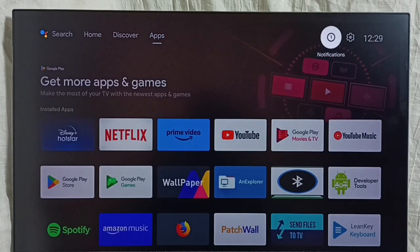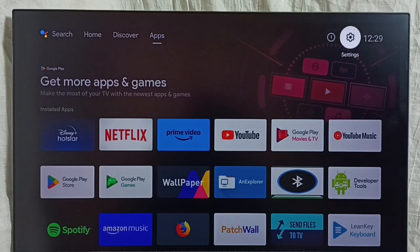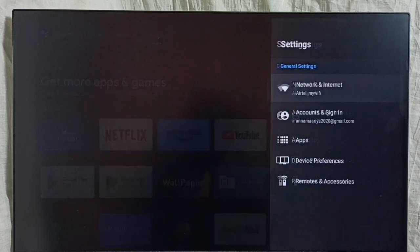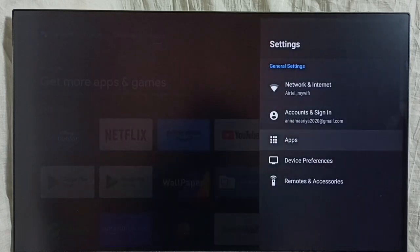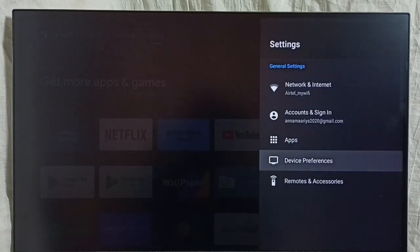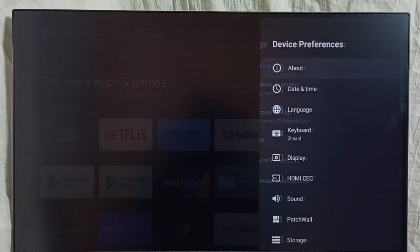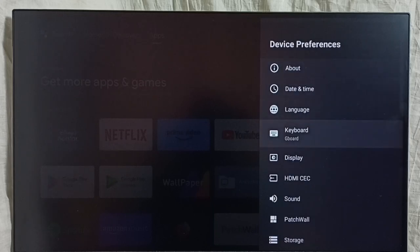Go to Settings, then select Device Preferences, then select Keyboard.